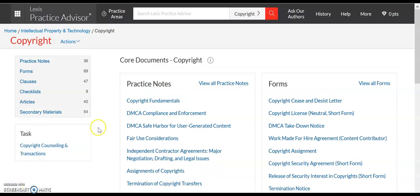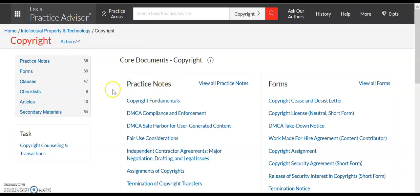Now, while these materials are not sorted by individual law school course, they are sorted by format, as you can see here. Practice notes will likely be the most useful for the average law student, as they are short descriptions of individual content areas.